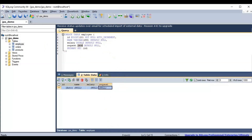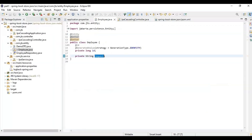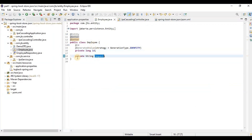Now if you are going to create the same table, you can see the ID and the request fields. This request field can be represented as a string, and it will automatically store those JSON values. Now I'll show you how we are going to store those things into a table.